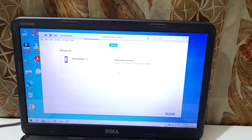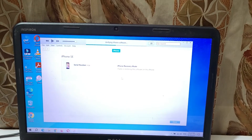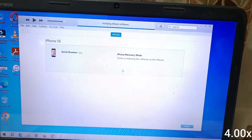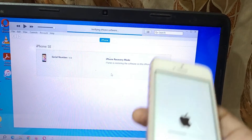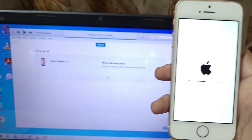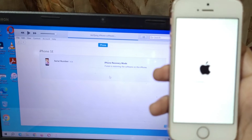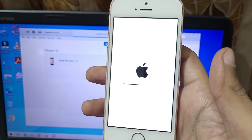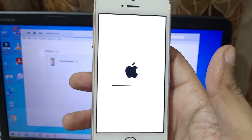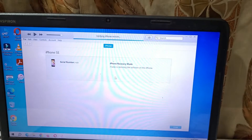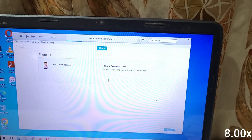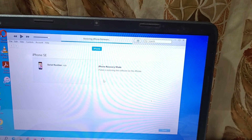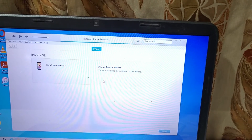You can see 'Verifying iPhone software' — it is now verifying the iPhone software. Currently installing the firmware on the iPhone. Again showing 'Restoring iPhone firmware' — the iPhone firmware is now being restored.